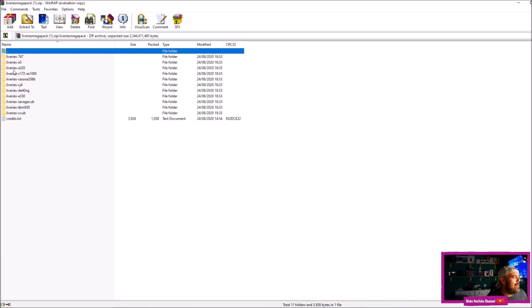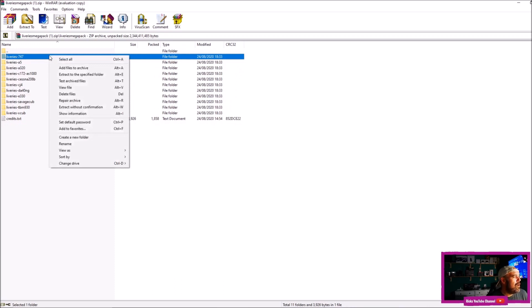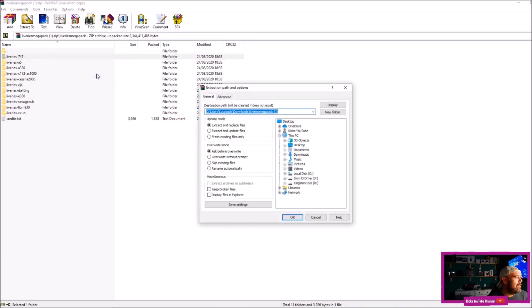You can see I've got a 747 livery and also an A320, the A350. Now you don't have to extract everything—if you want a specific livery, you're going to click, say, the 747 liveries, right-click it, and then press 'Extract to a specific folder.'